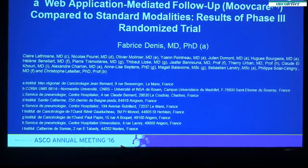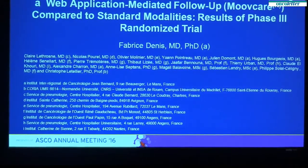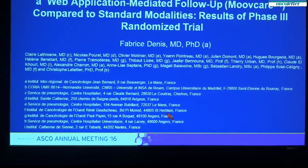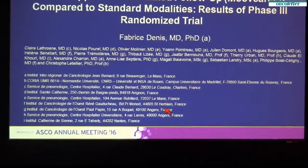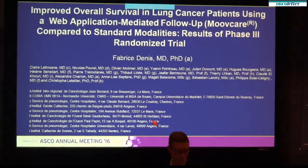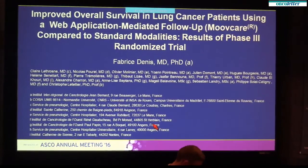I'll be talking about the results of our trial comparing, for the first time, a web application mediated follow-up to standard modalities in lung cancer patients.